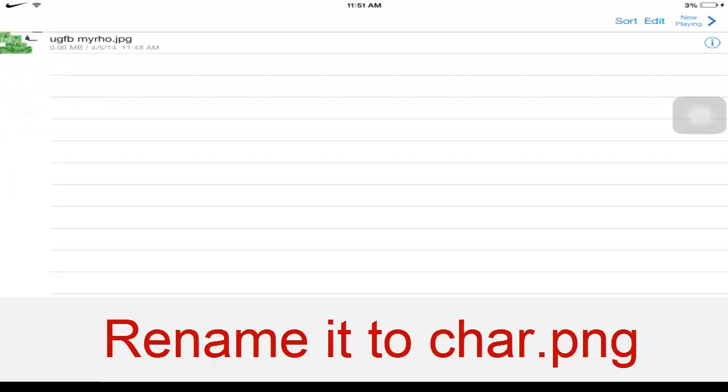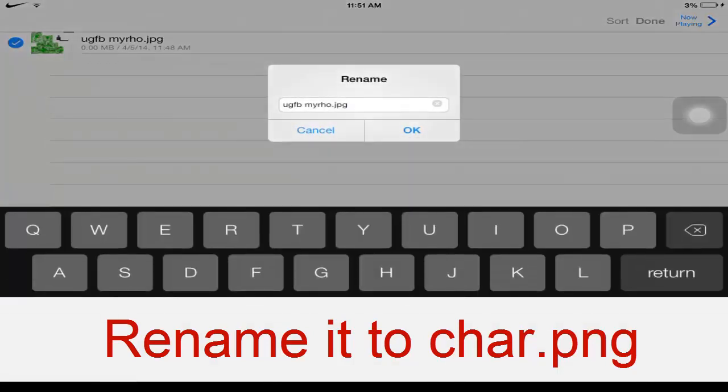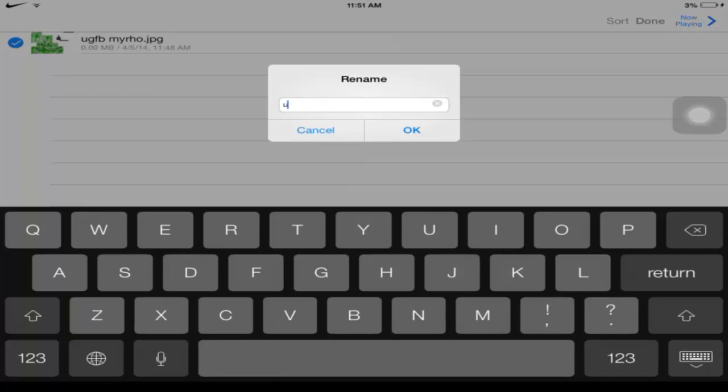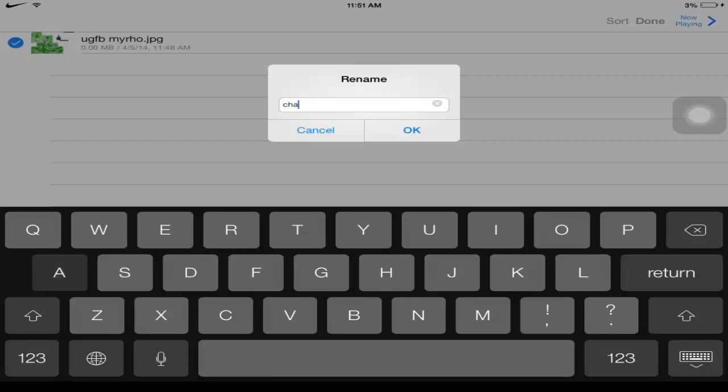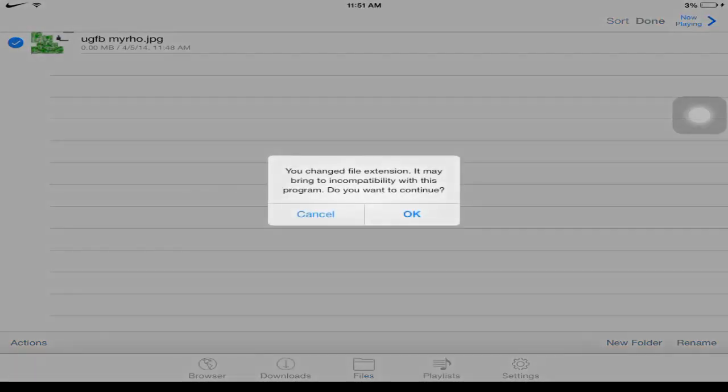Alright guys, I forgot one step. Sorry, you are supposed to change it. So you go to here, rename. You guys will probably see it. So what you want to change it to is char. Or yeah, non-capitalized char.png. Click OK.